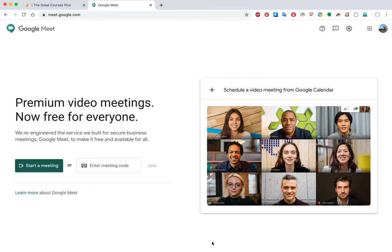Google Meet was opened up in May of 2020 as a free service for all holders of Gmail or Google accounts to supplement other options for video meetings during the massive quarantine. This is a reduced capability version of a service that's part of G Suite, normally available only to enterprises, schools, and businesses that pay for a subscription.